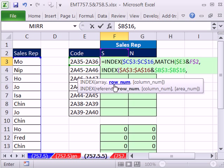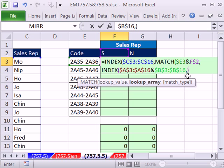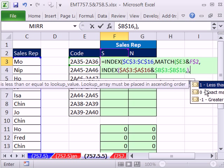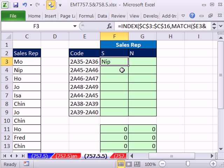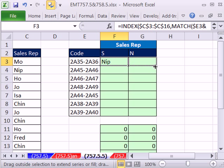All right. Finally, we're back to, that's the lookup array. A lookup array for the MATCH, comma. We want zero for exact match. Close parentheses on the MATCH, and then close parentheses right there on the INDEX. And that formula will work just fine.